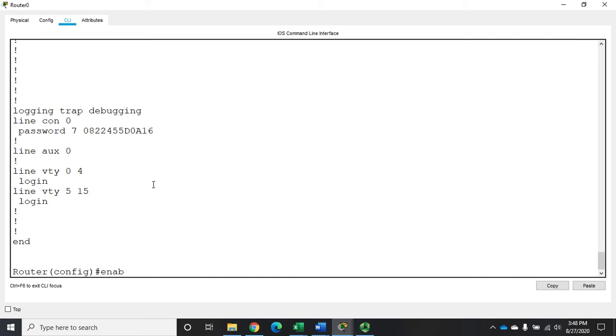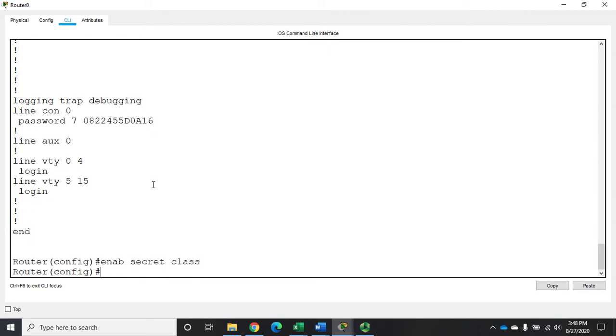And then you can do enable password, but that's going to be your lower level one. The better one is enable secret. So I'm going to do an enable secret class, and that's going to set my privileged exec mode password to class, or my enable password, as some people call it, to class.